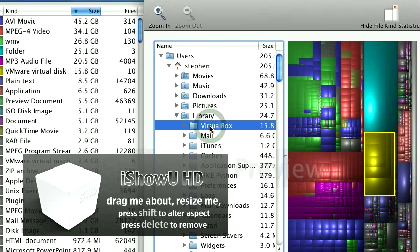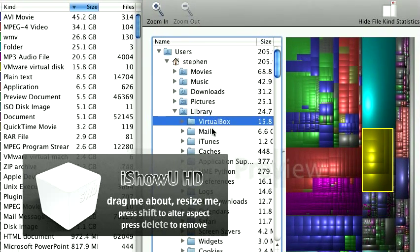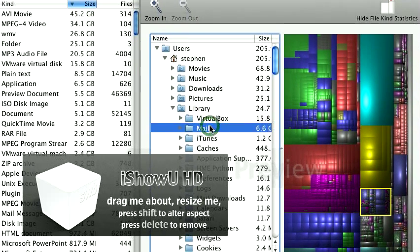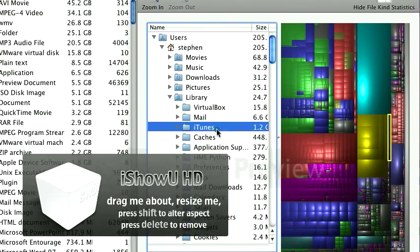Well, VirtualBox, we got some big virtual disk images. There's my mail. I got six gigs of mail.